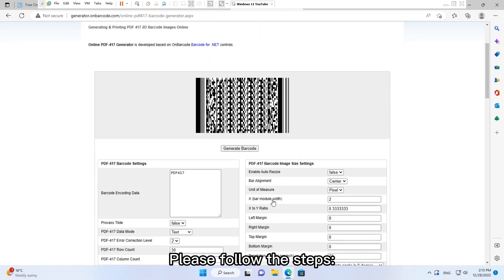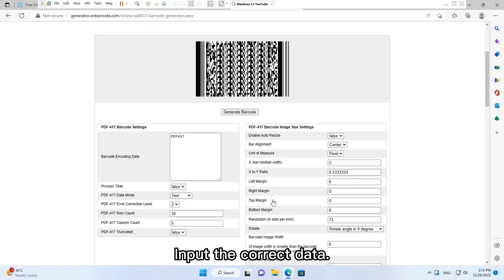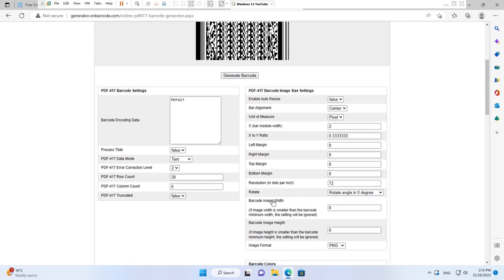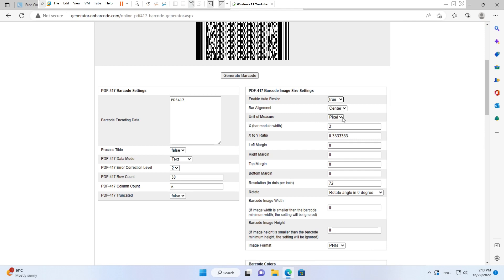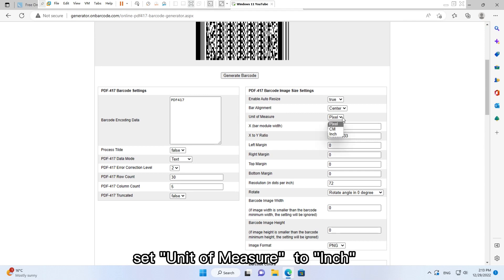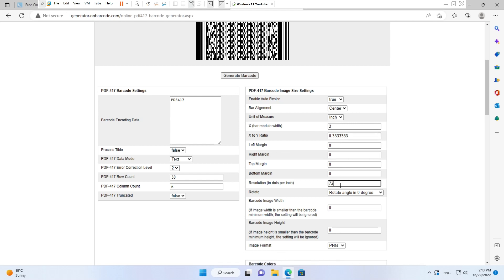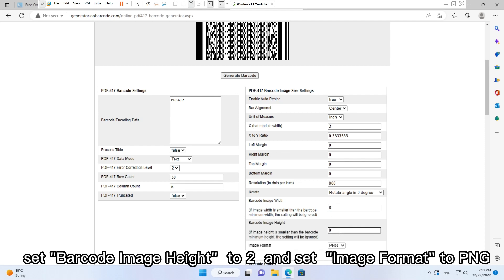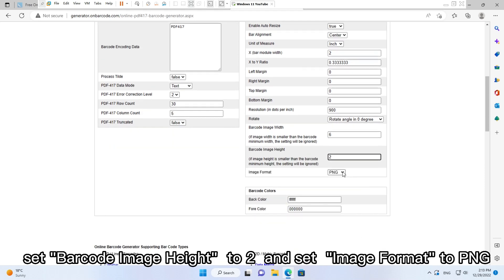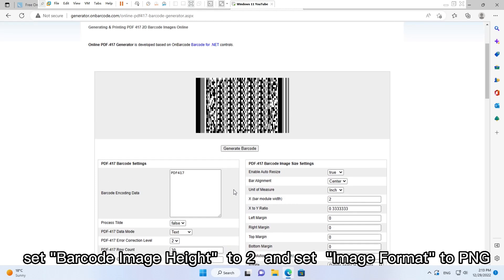Input the correct data. Set Enable Auto Resize to True. Set Unit of Measure to Inch. Set Resolution to 900. Set Barcode Image Width to 6. Set Barcode Image Height to 2. And set Image Format to PNG.